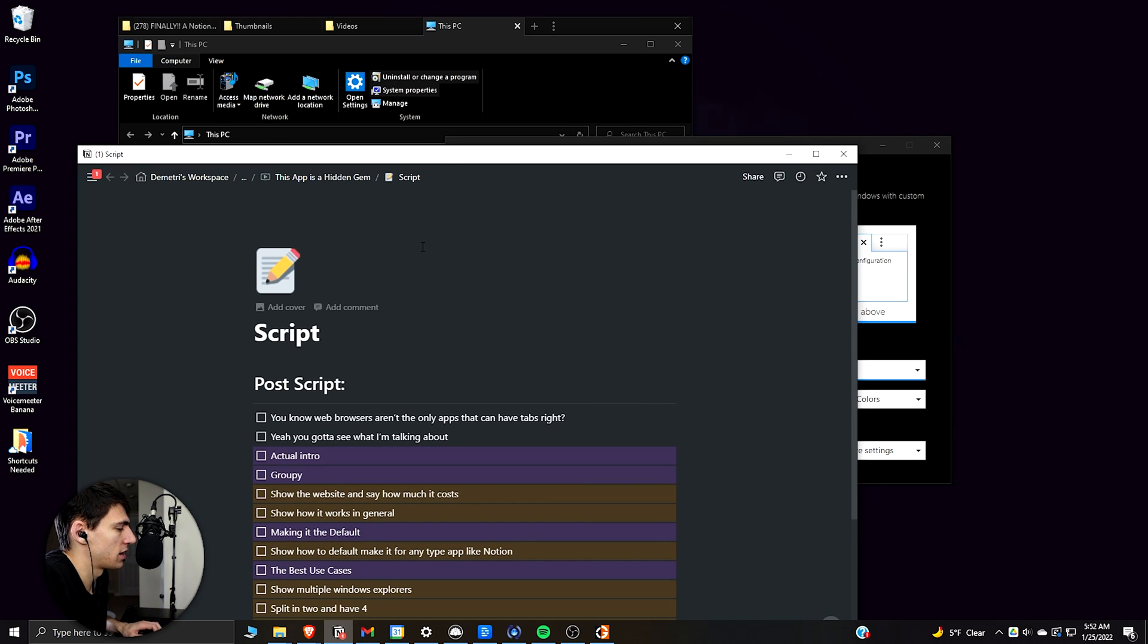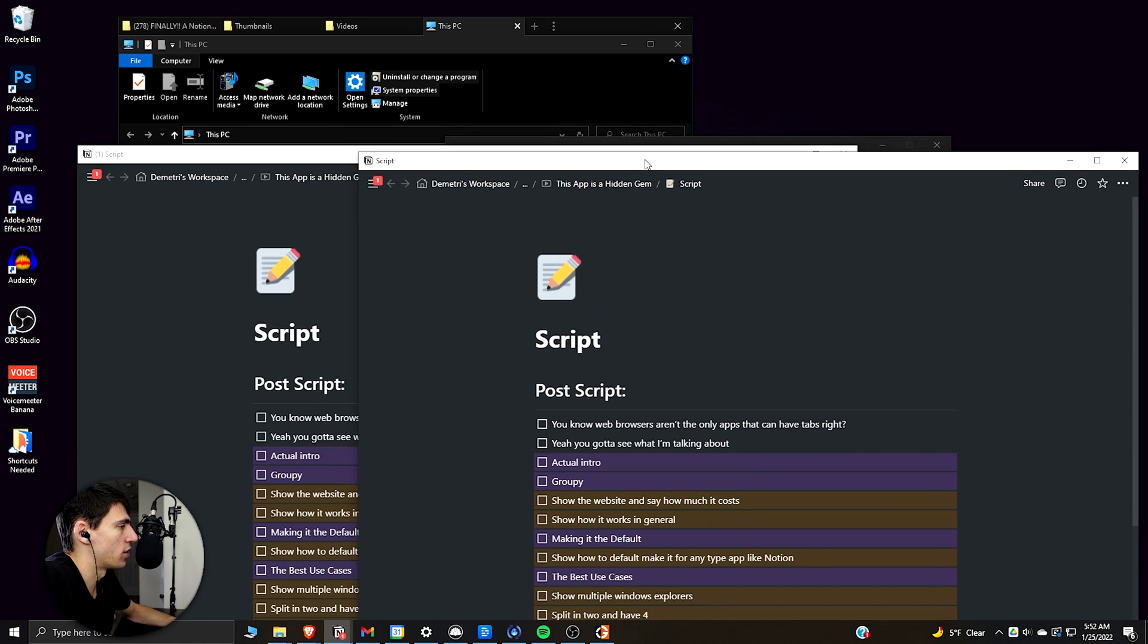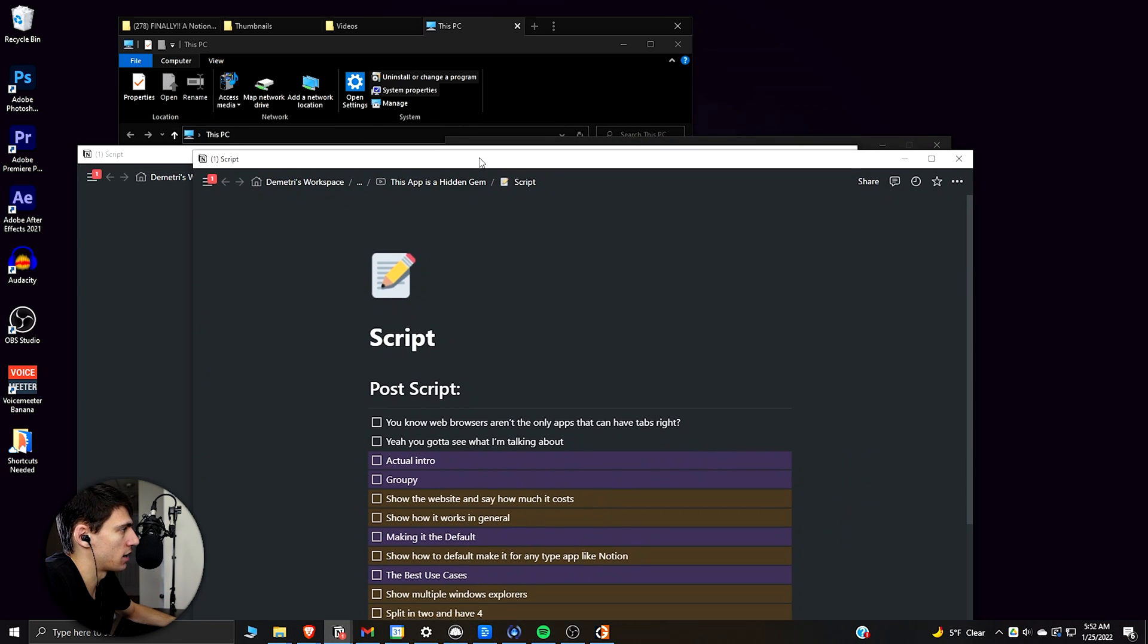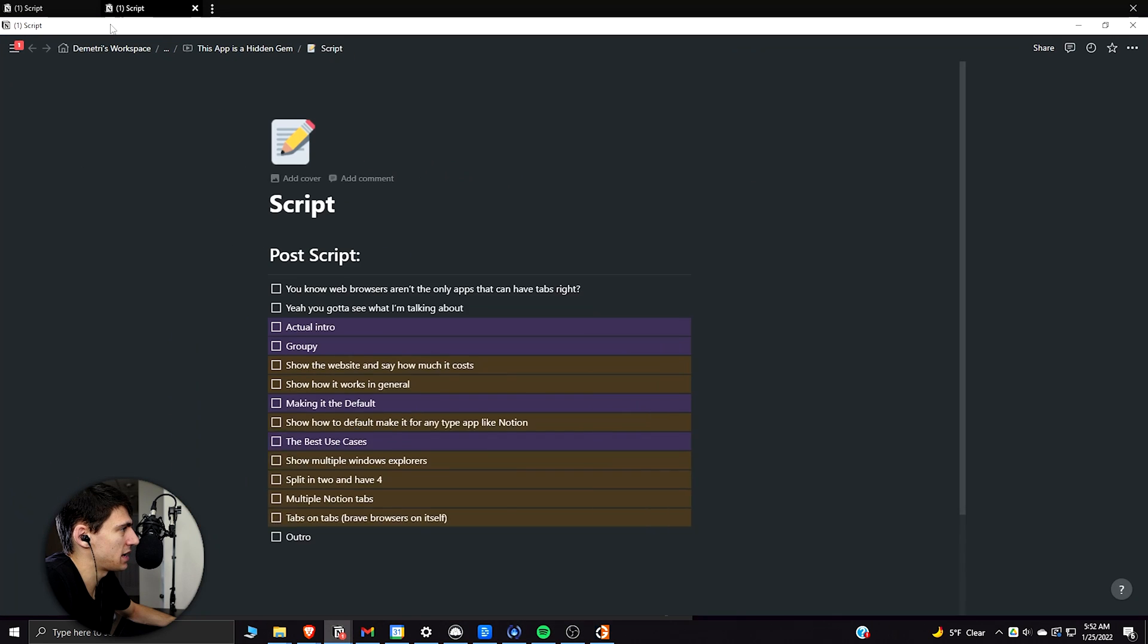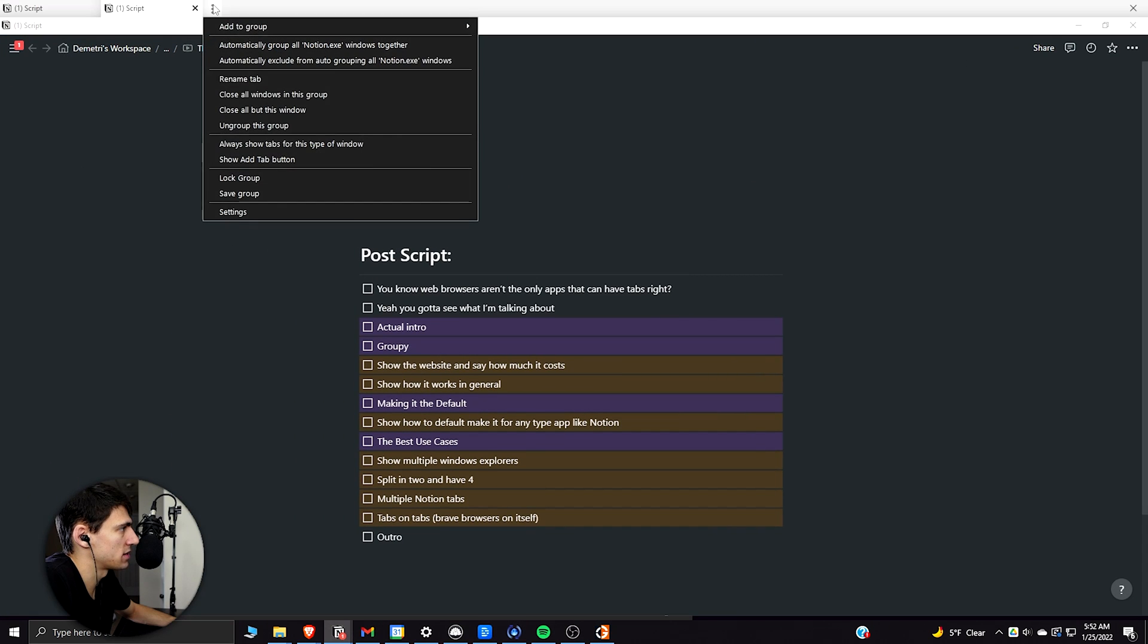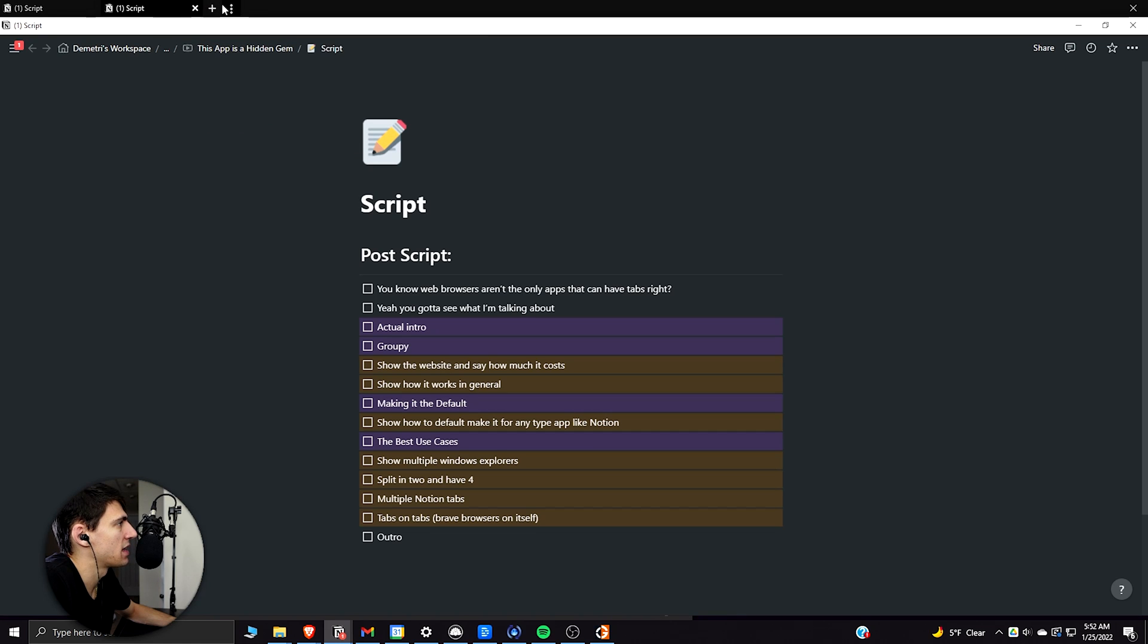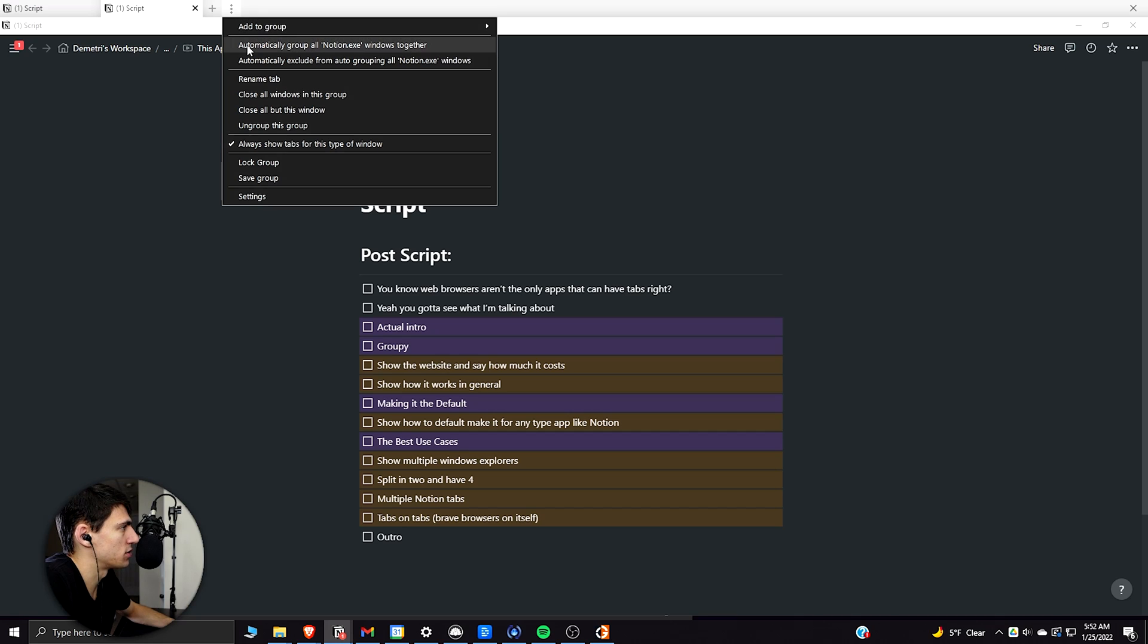So if I go here and actually press Control+Shift+N, that's a way to open up a new window for Notion and then hover this over, you'll see it'll give you this. Now if I press the three dots and press always show tabs for this window, then I'll be able to easily press the plus sign. I recommend pressing Control+Shift+N instead. But what you can then do is press on that three dots and press automatically group all Notion.exe windows together.